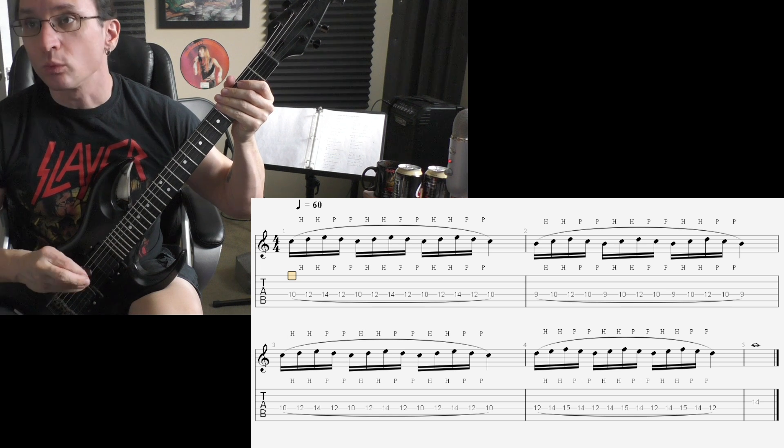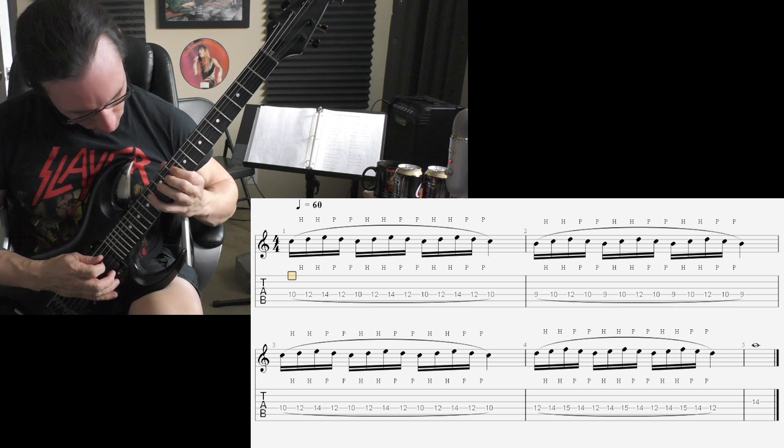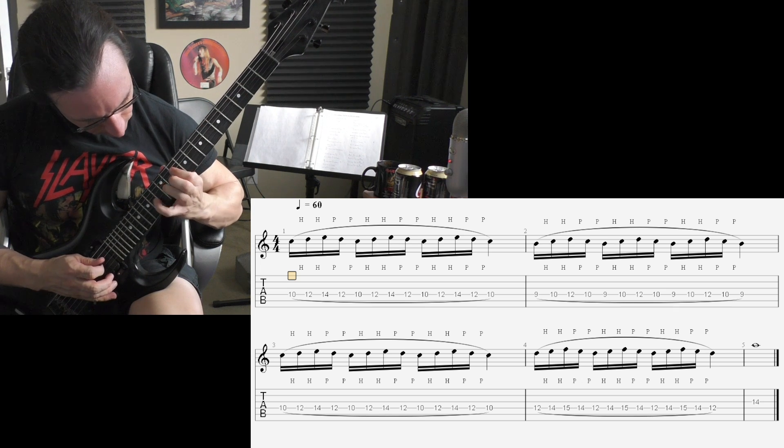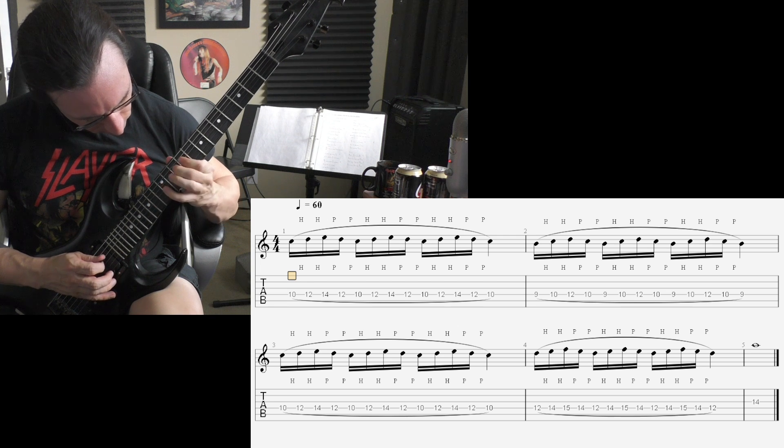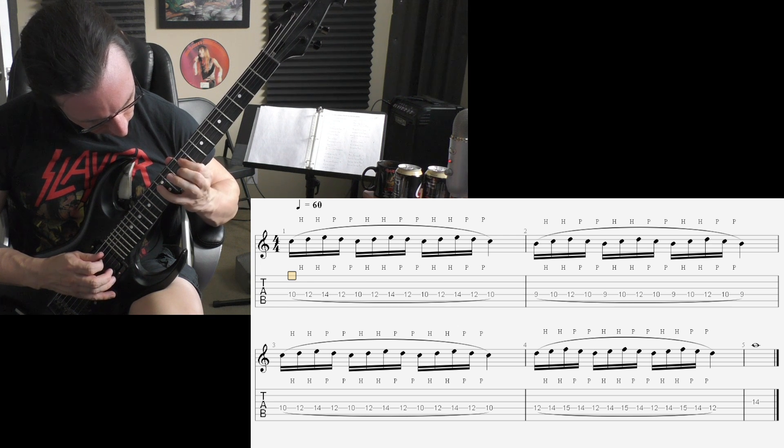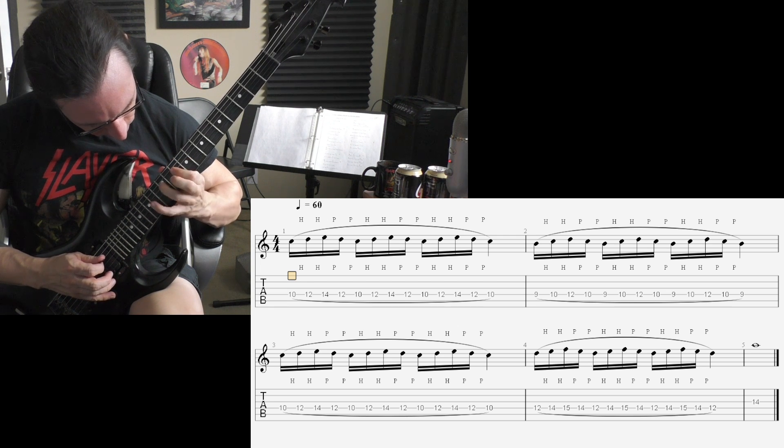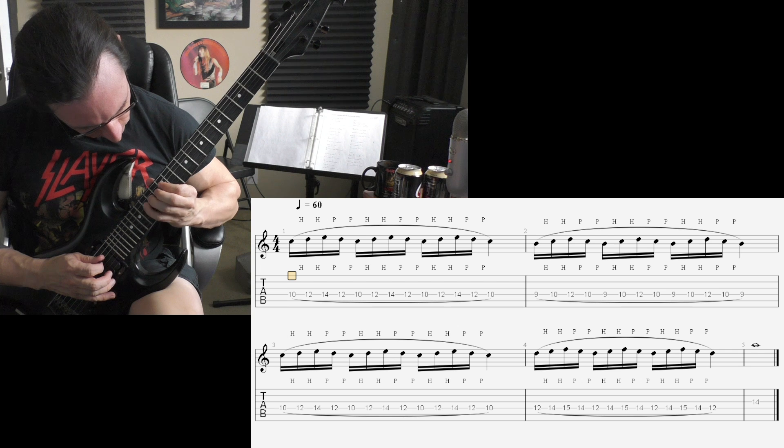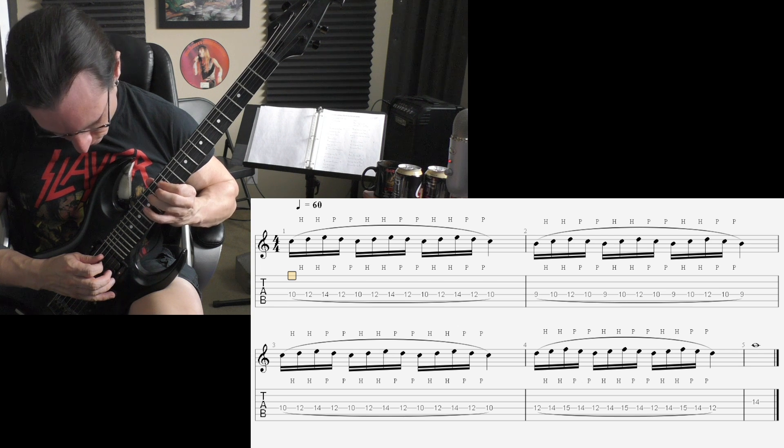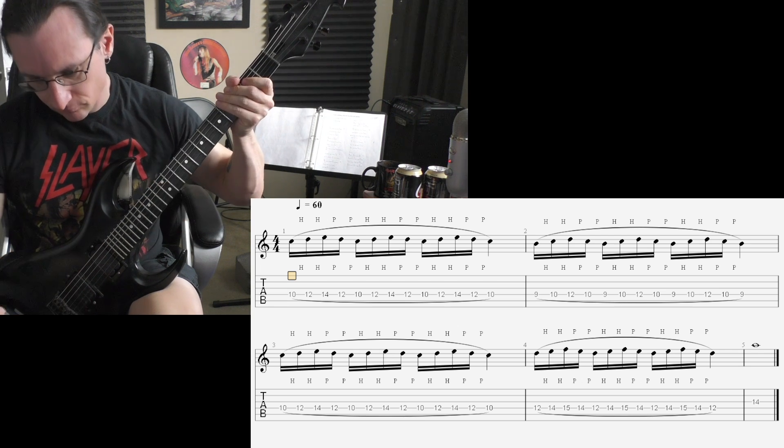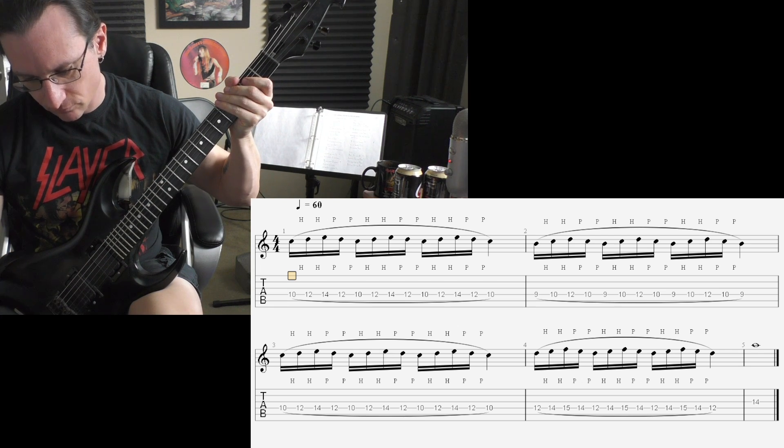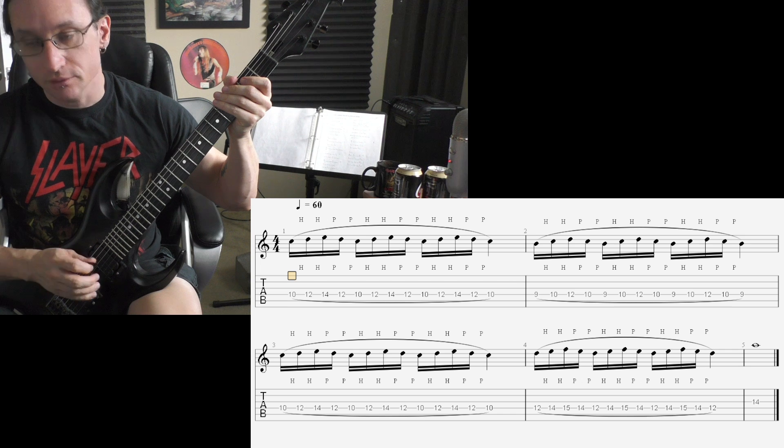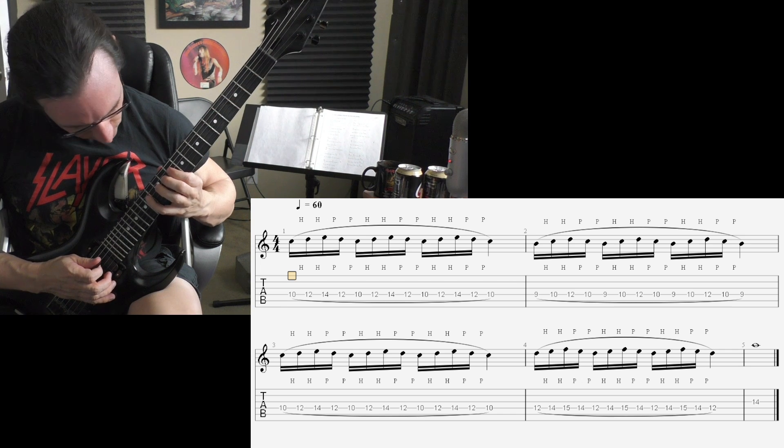100. One, two, three, four. 140. One, two, one, two, three, four.